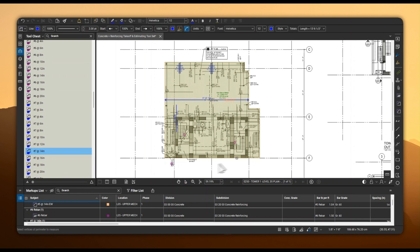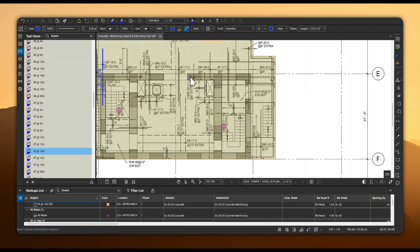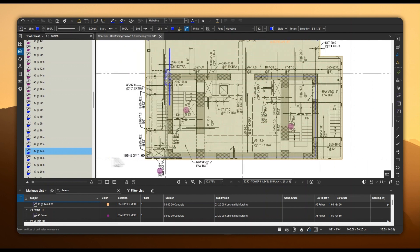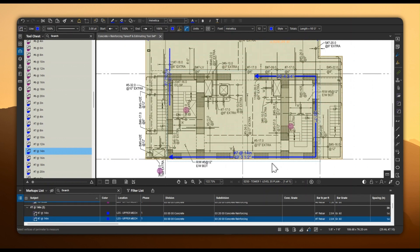For walls, utilize the extent tool in plan view or grid tools in elevations to specify vertical and horizontal distributed reinforcing.